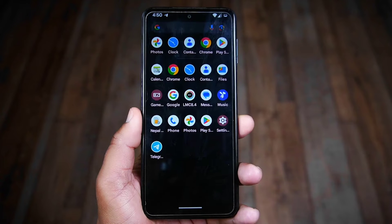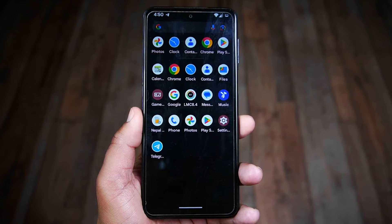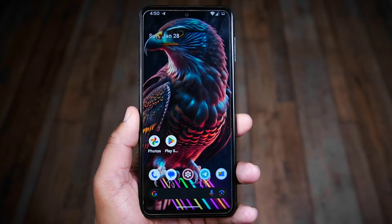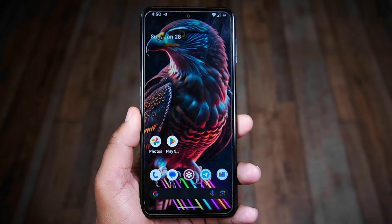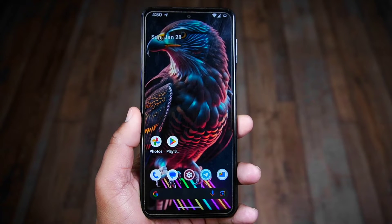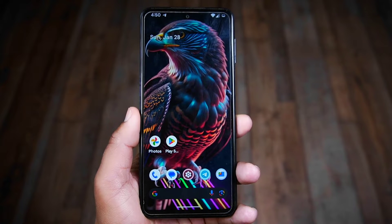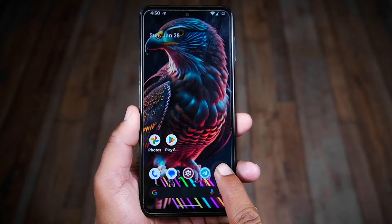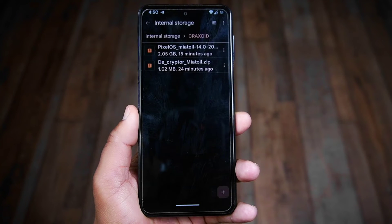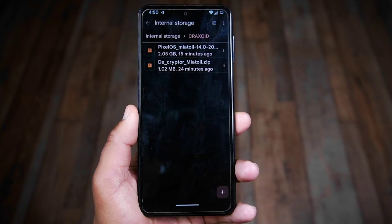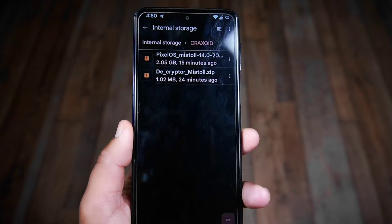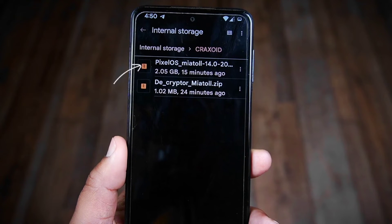First, to decrypt your Android phone you need a decryptor file and a ROM zip file. You can also download the same ROM that you're currently using, but for now I have downloaded another ROM called Pixel OS, which also has Android 14 in it.